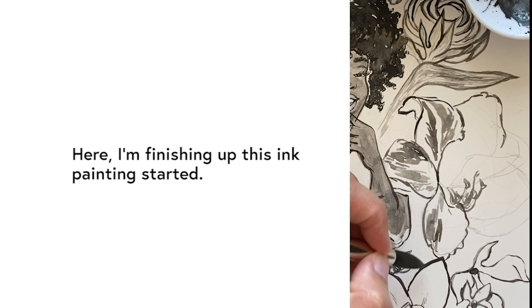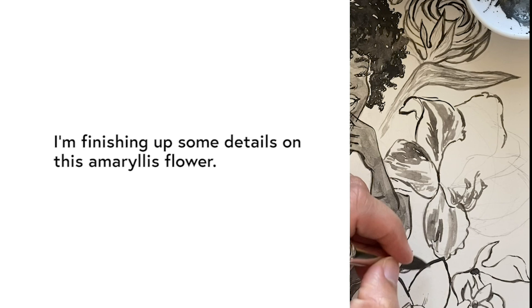Here I'm finishing up this ink painting I started. I'm finishing up the details on that amaryllis flower.